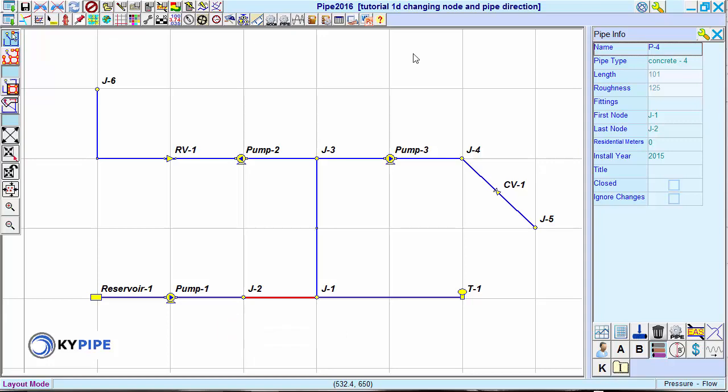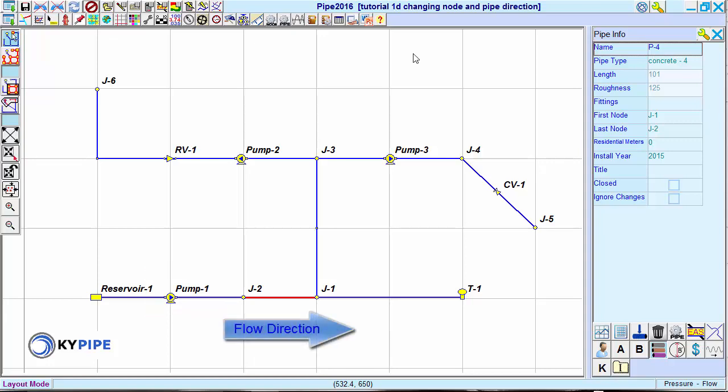Thus, when running an analysis, negative flows will result.